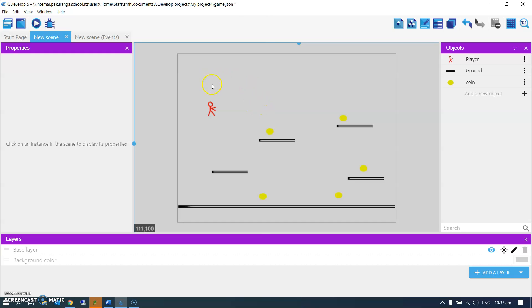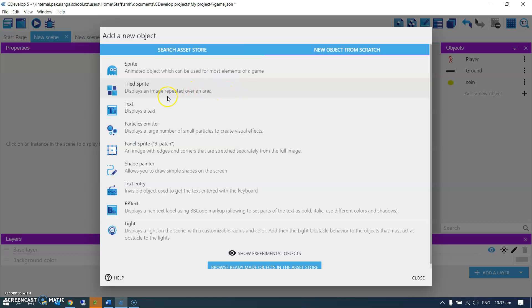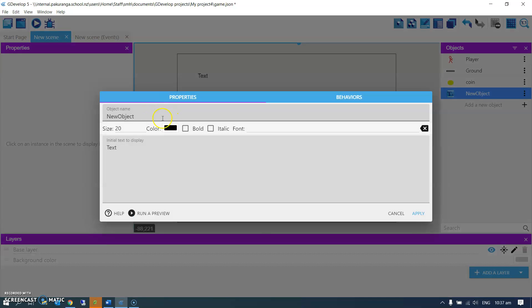So the easiest way to do that is to have a little text thing that displays the value. So I'm going to say text is going to be coin display.